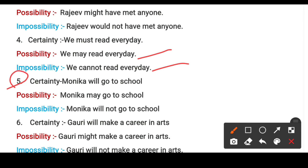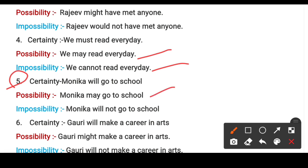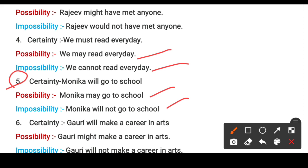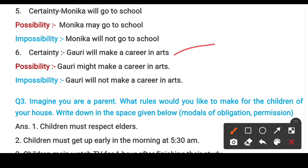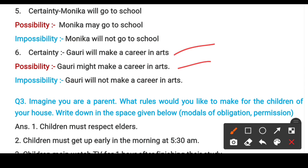Fifth example: certainty — 'Monica will go to school' (she will definitely go). Possibility — 'Monica may go to school' (maybe Monica will go to school). Impossibility — 'Monica will not go to school'. Sixth example: certainty — 'Gory will make a career in art' (she will definitely pursue arts). Possibility — 'Gory might make a career in arts' (maybe she wants to build a career in arts). Impossibility — 'Gory will not make a career in arts'.